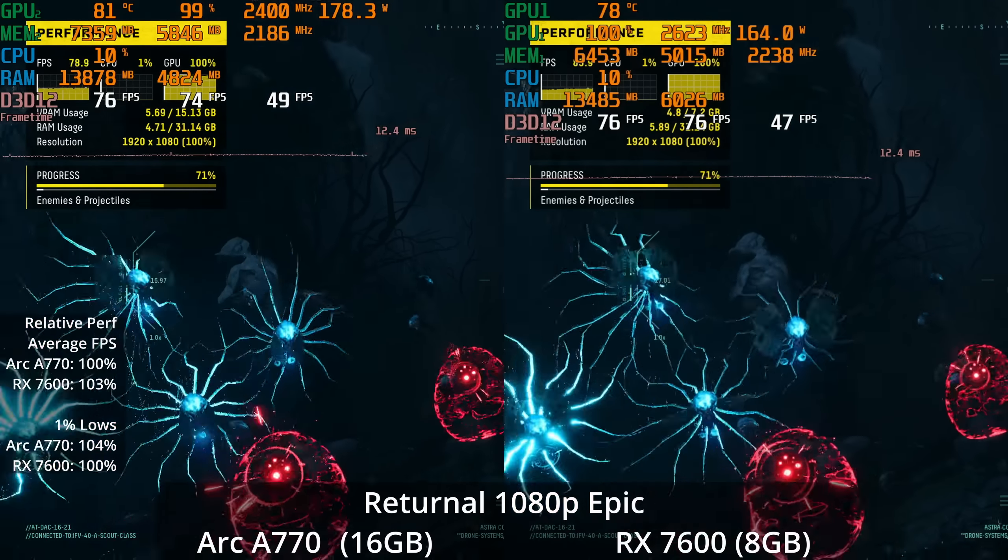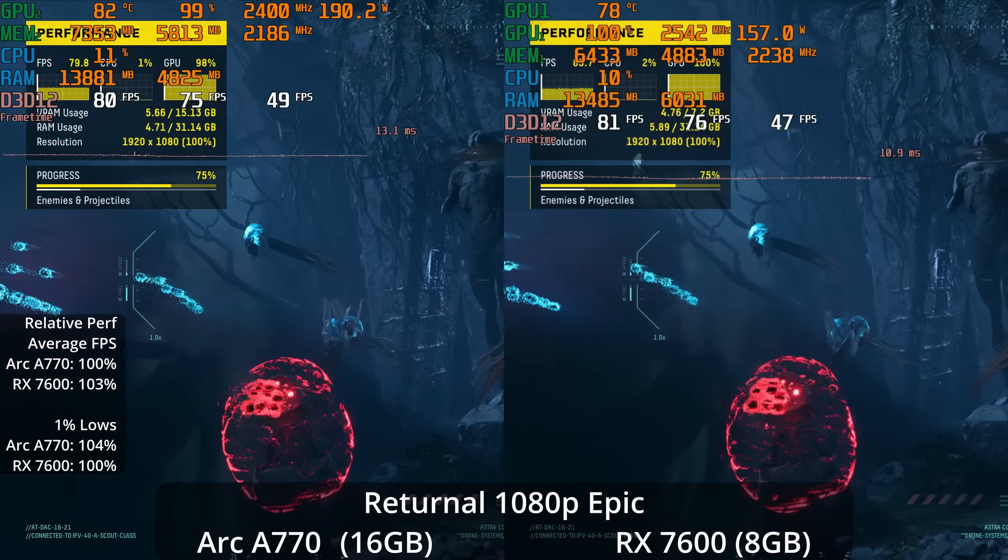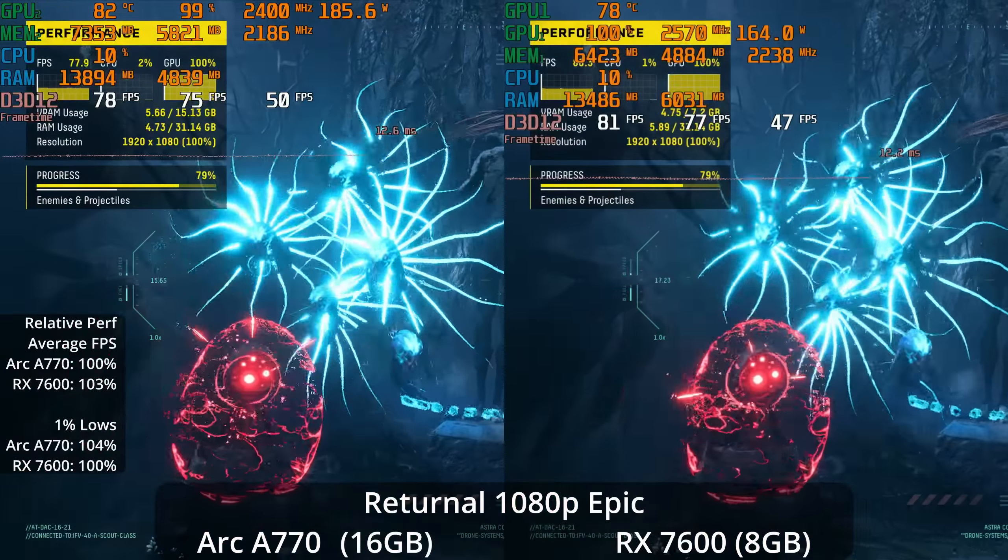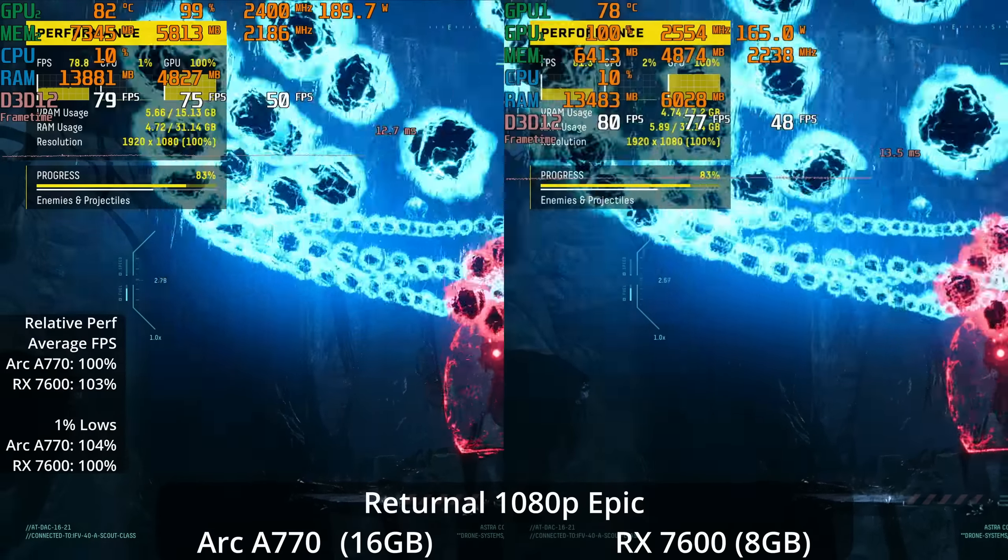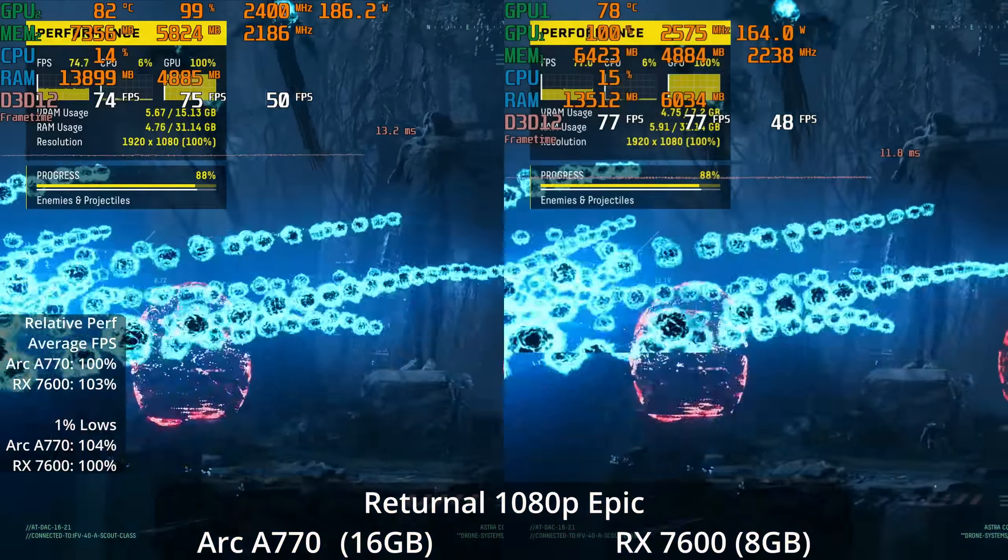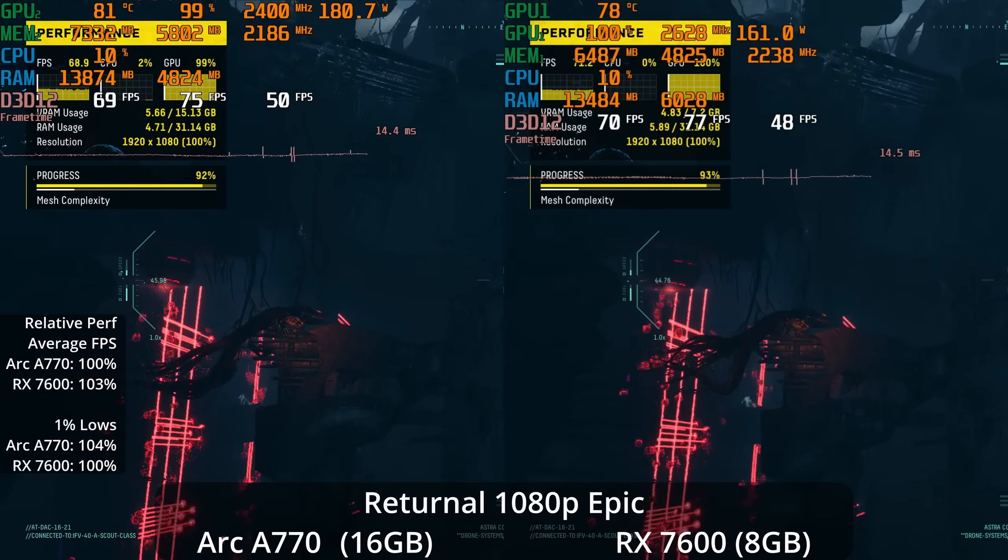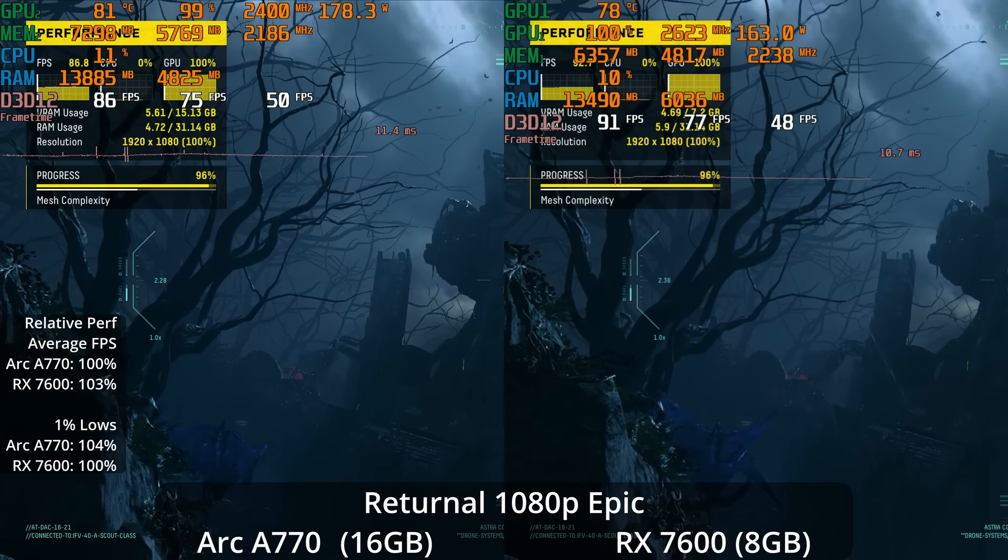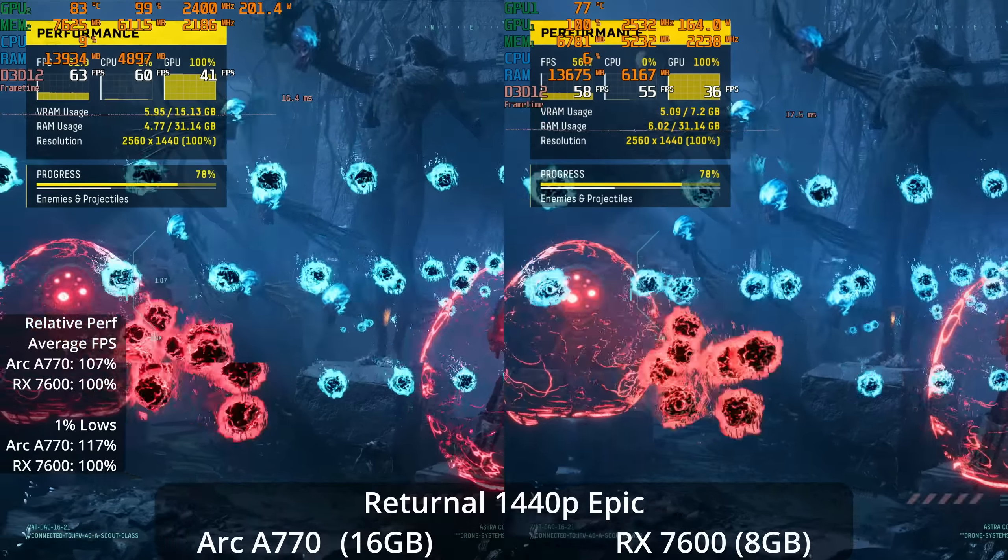If we go to another PS5 exclusive that has been ported to PC, Returnal, we now see the Intel Arc A770 delivering a pretty good showing, basically tied with the 7600. Although the 7600 is 3% ahead, I don't think that's a noticeable difference. And this time the 1% lows aren't giving us any drama. The A770 is ahead by 4% in the 1% lows. In general, both GPUs are giving us an upper mid 70s experience with 1% lows around 50.